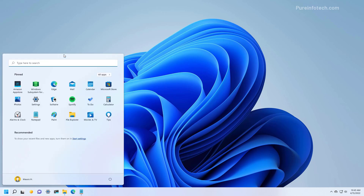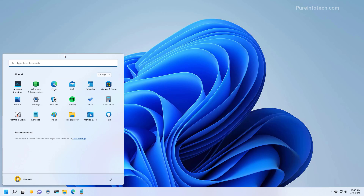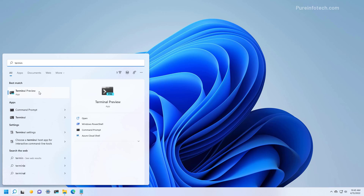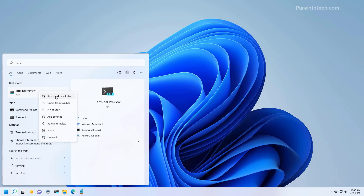To do this, open Start and look for Command Prompt or the Windows Terminal. I like to use the Windows Terminal, so that's what I'm going to be using. I'm going to right-click the app and select the Run as Administrator option.